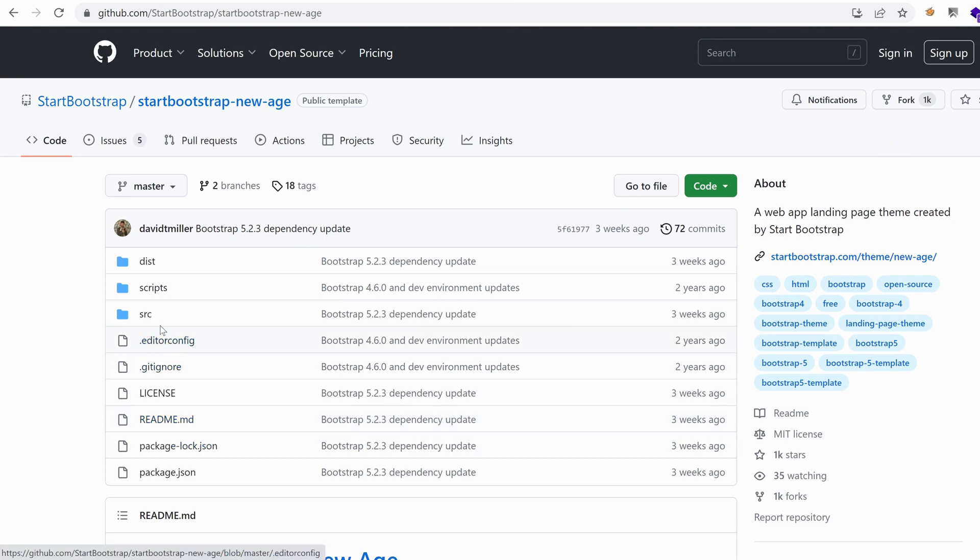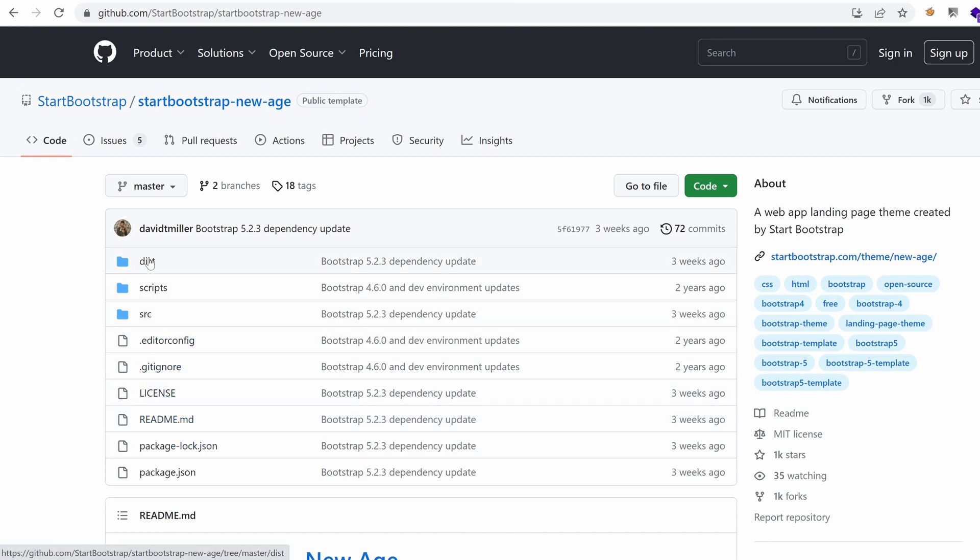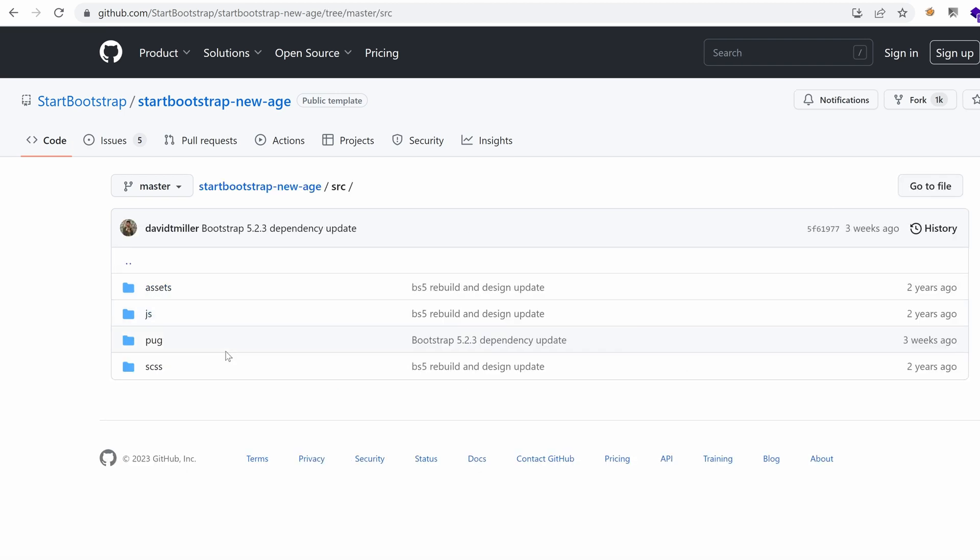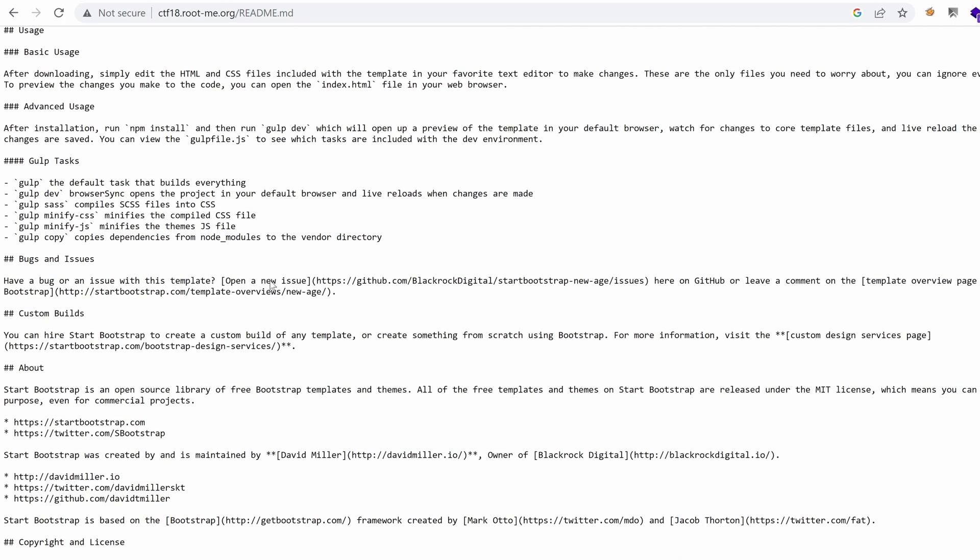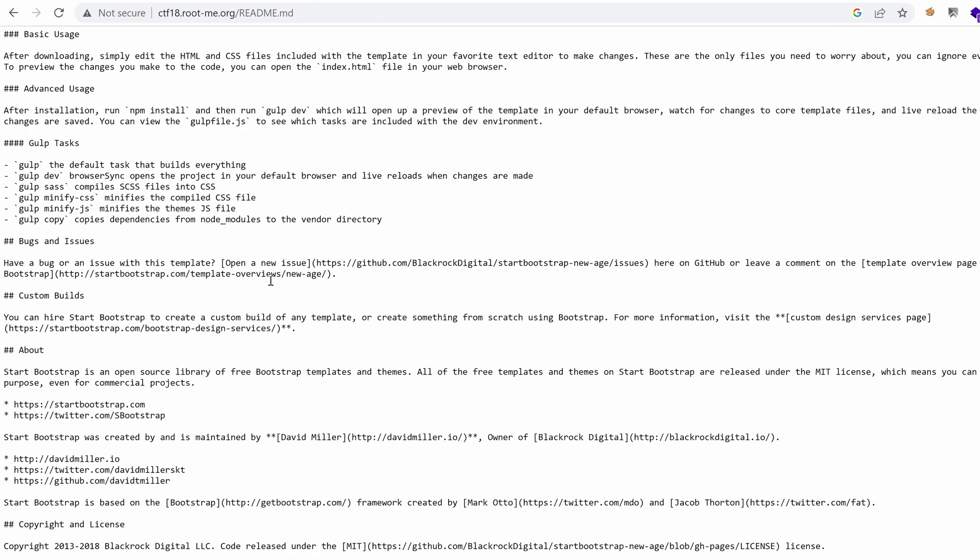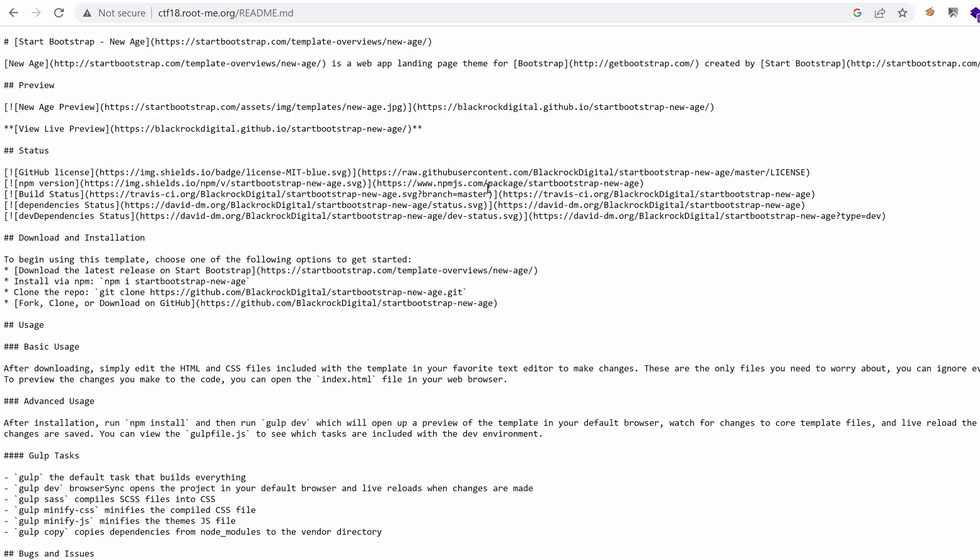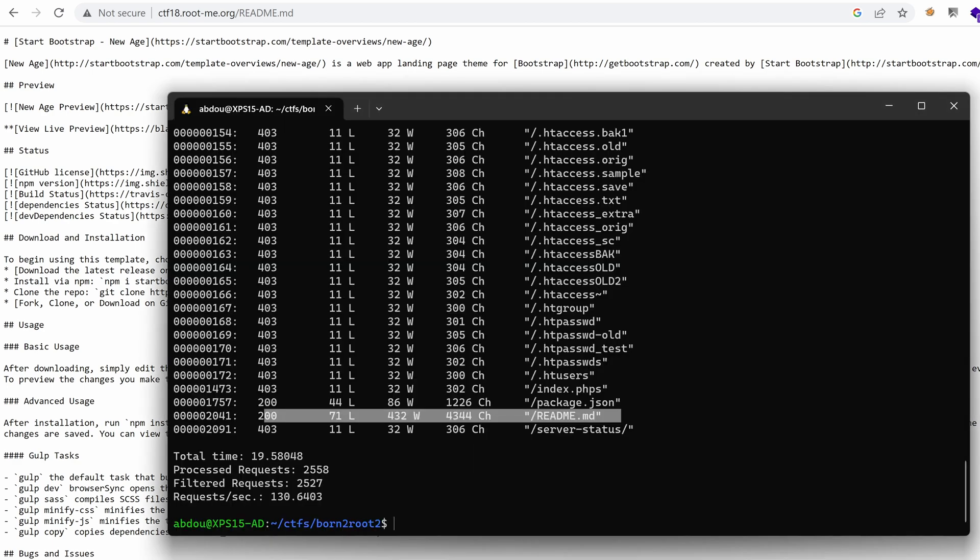But since this is just a frontend page, static, doesn't have any features, it's not really interesting from an attacker's perspective. All right. Let's enlarge our search space a little bit. And this time I'm going to target directories. So I'm going to just add a slash at the end, just to avoid any redirections.